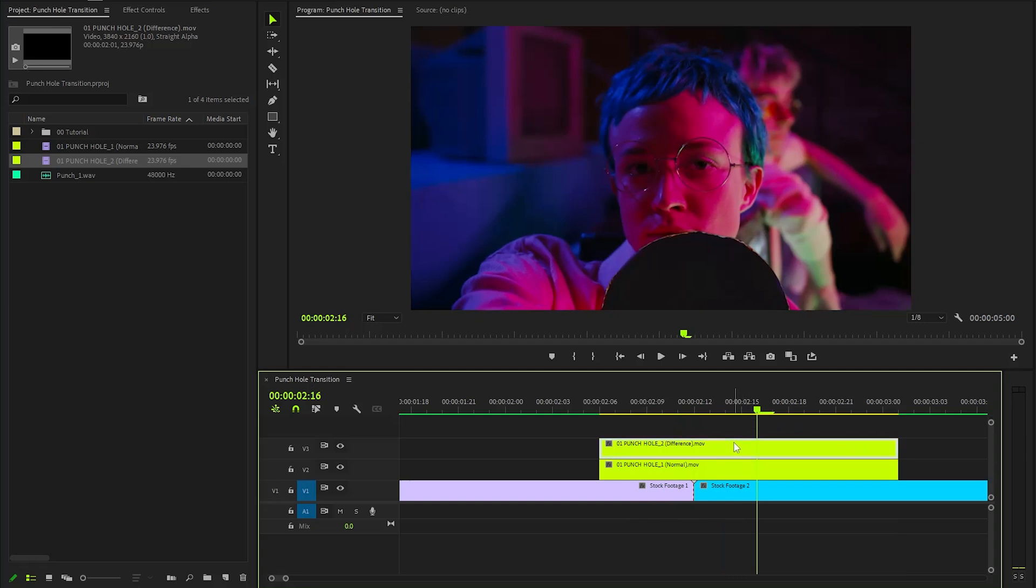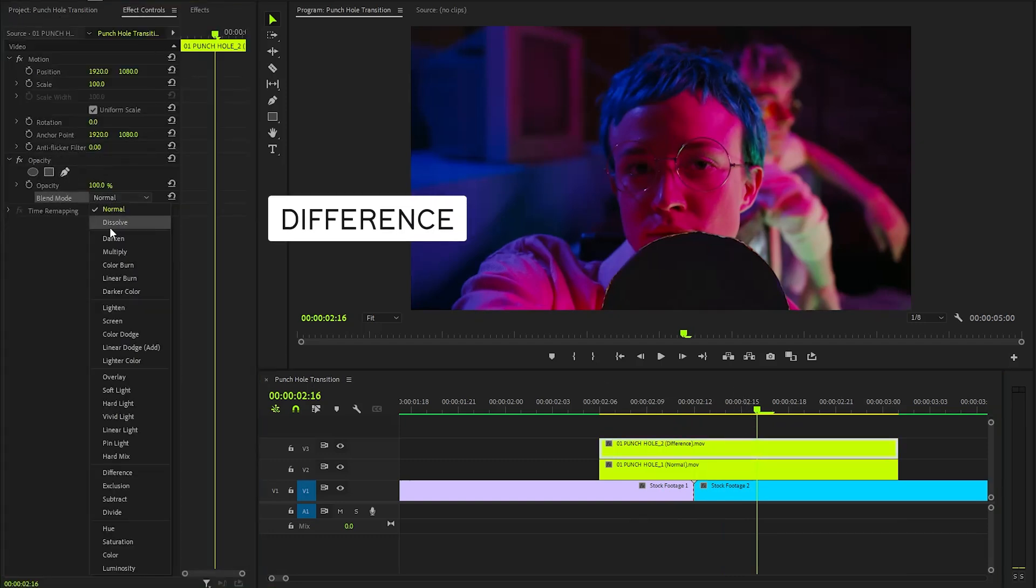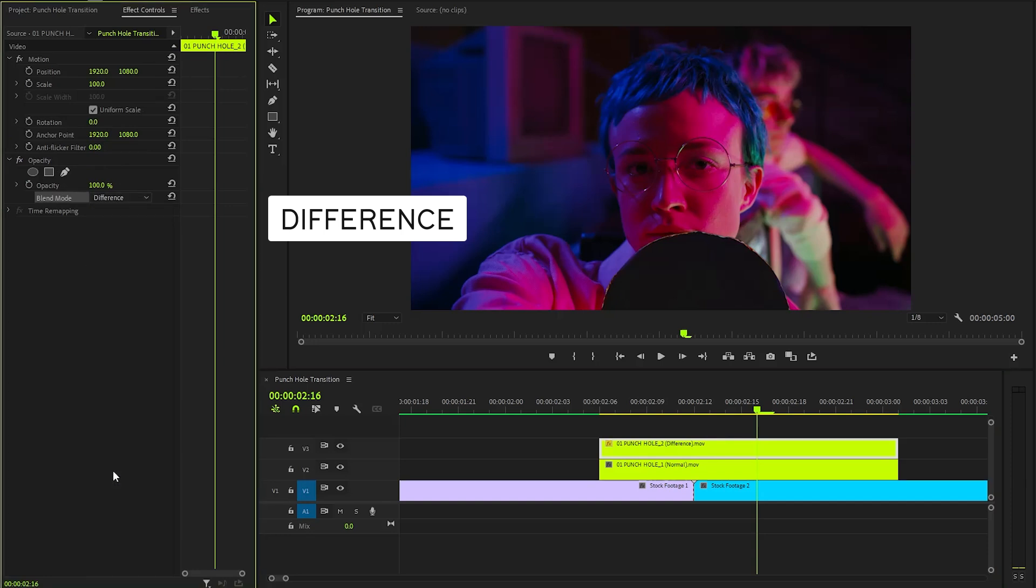Now, let's select the top overlay and move over to the effect controls panel. After that, from the blending mode parameter, we have to select the difference mode from the list.